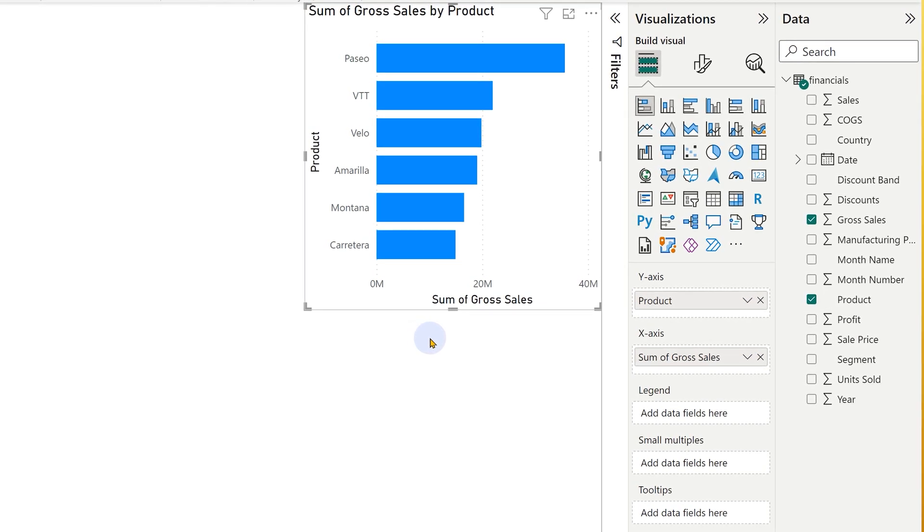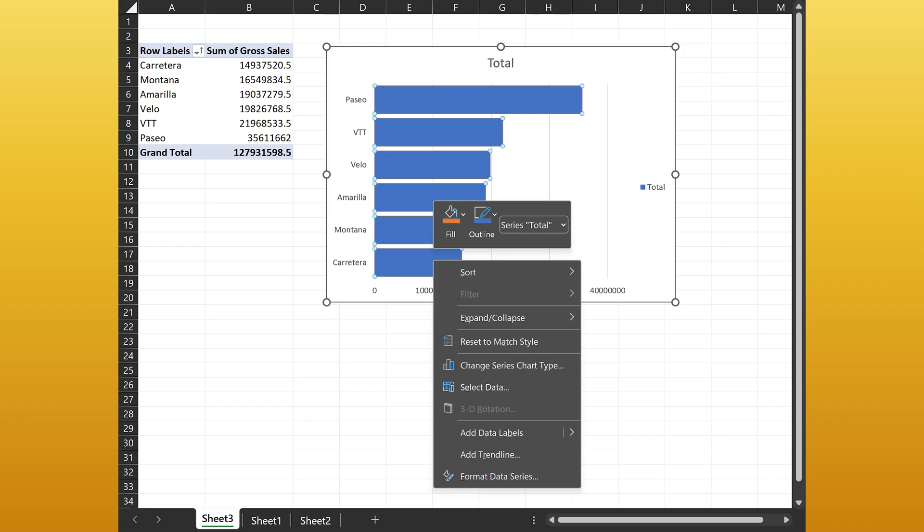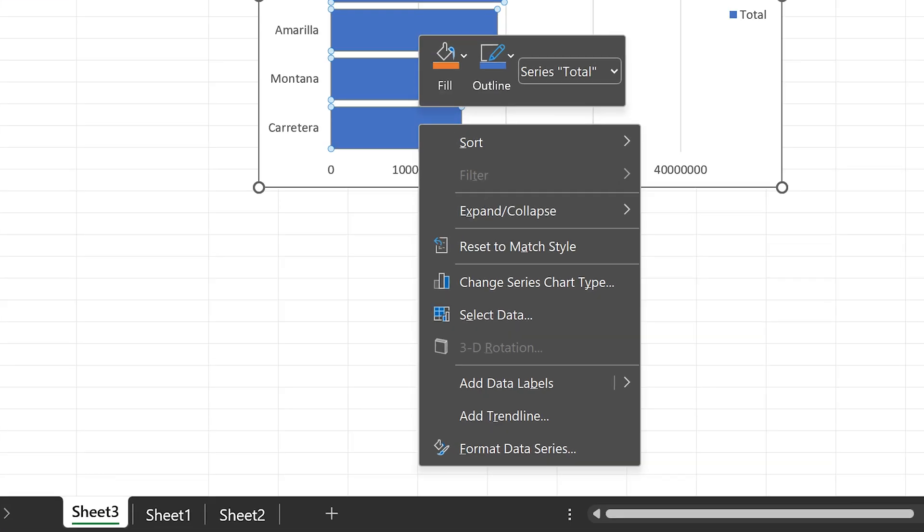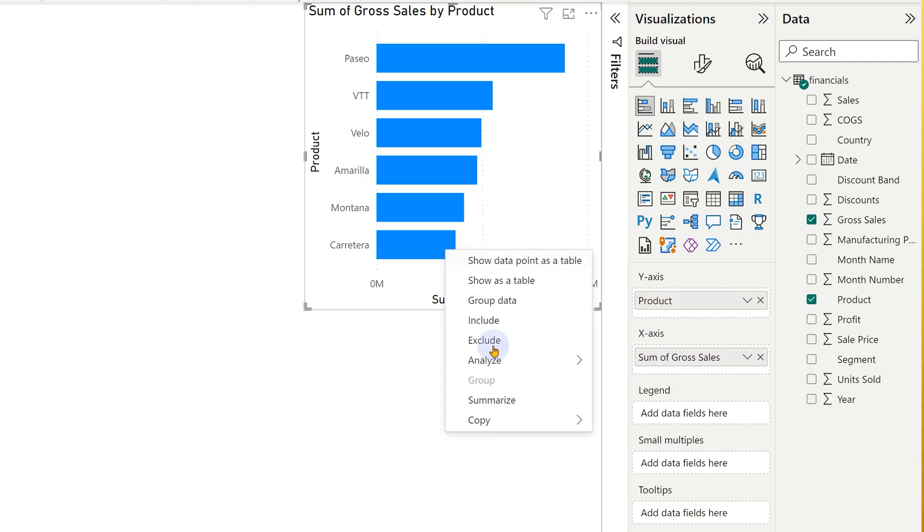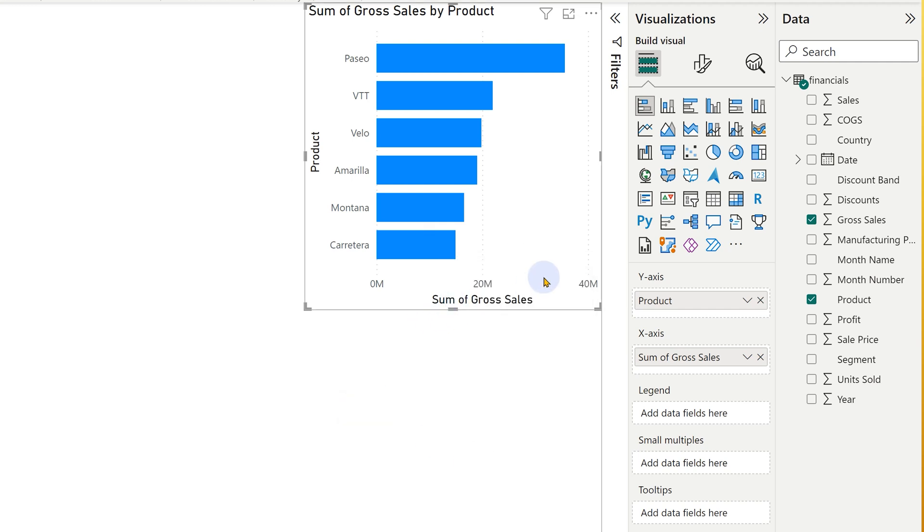I already have a chart or a visual. Now I want to change the color of this from blue to something else. In Excel, what would you naturally do? Right click on it and choose format, but here it doesn't work that way. In right click, you don't get format option at all. You have to click on the visual.